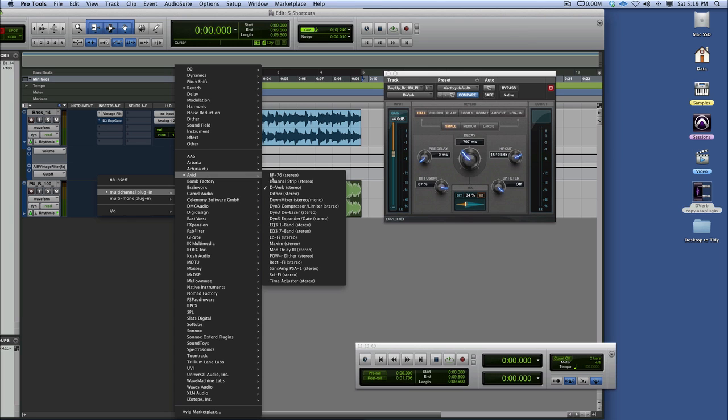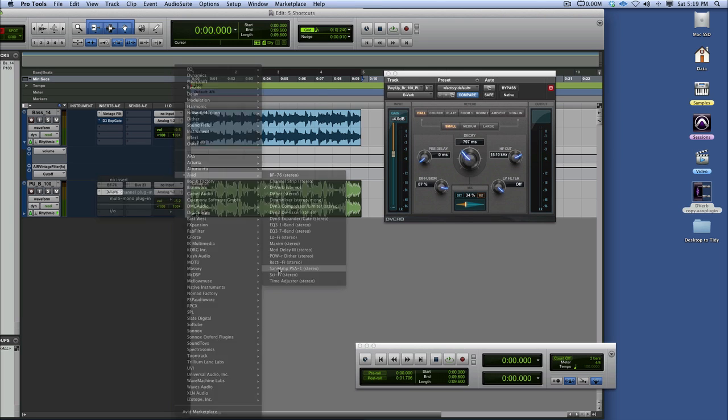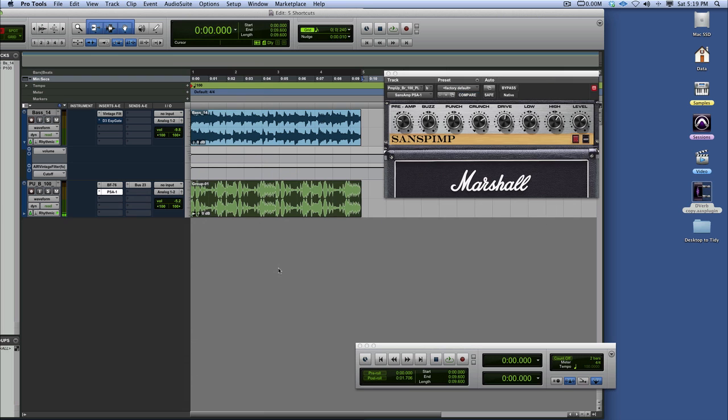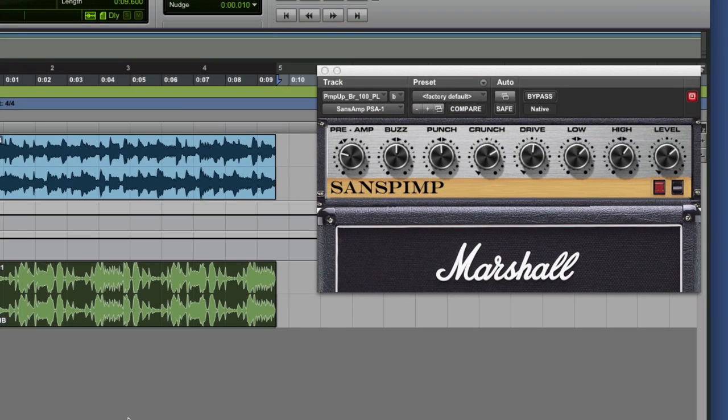Now it may be possible on other plugins but I've definitely got it working on all of these. So for example if we go to the Sans amp, which is the amp, it's now Sans pimp there with a Marshall amp head and a Marshall cab. It's all a bit silly, it doesn't change the sound at all but it's just a bit of fun.